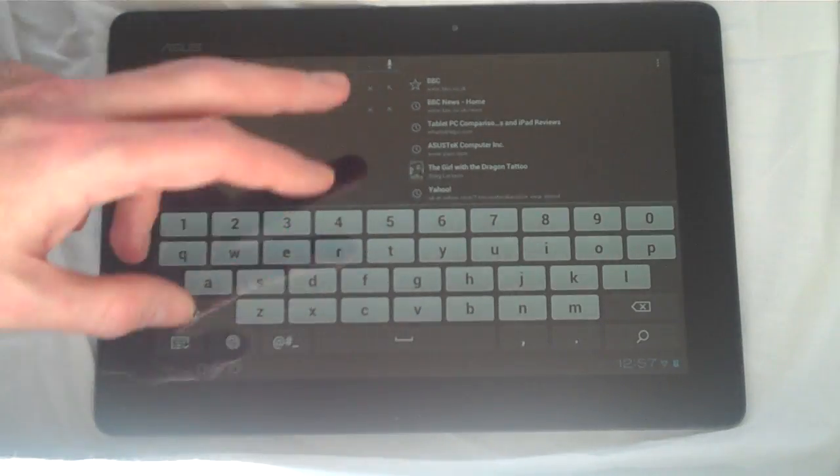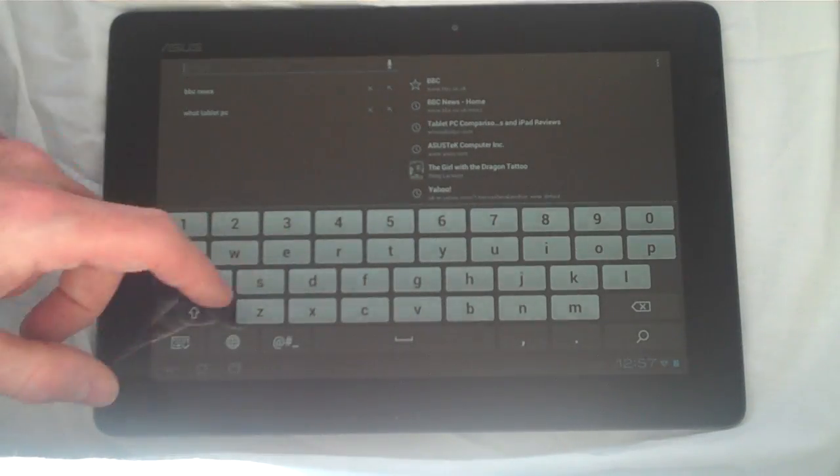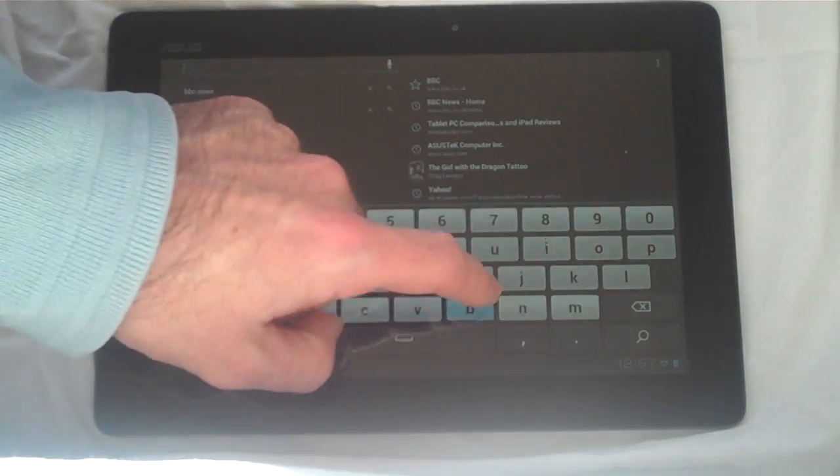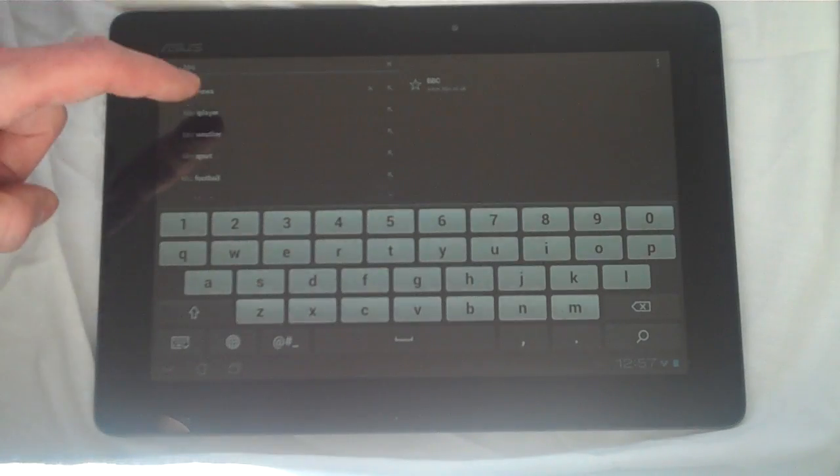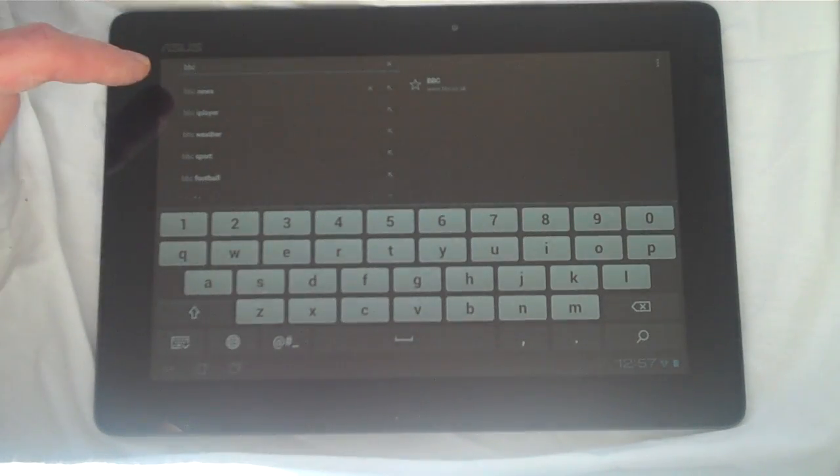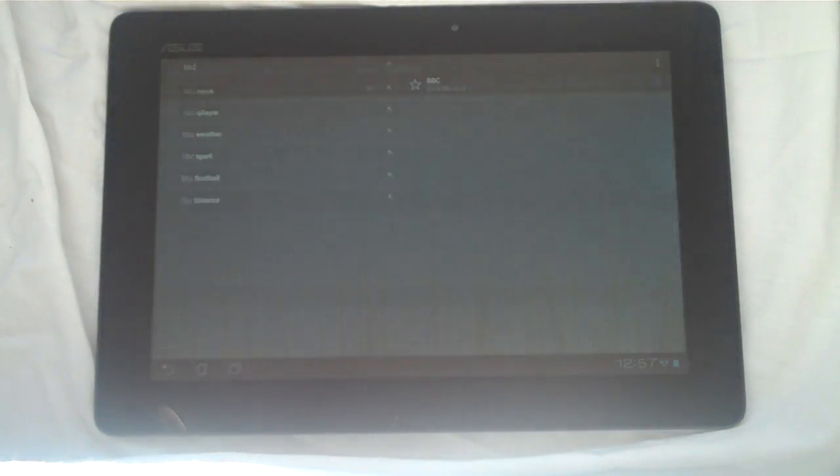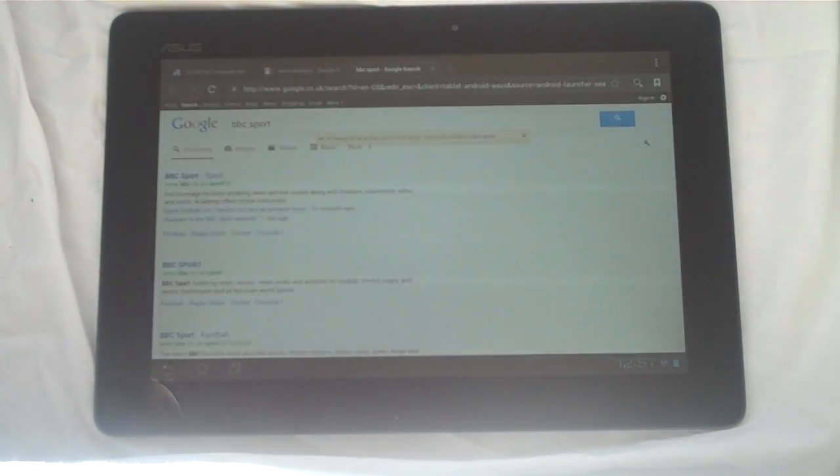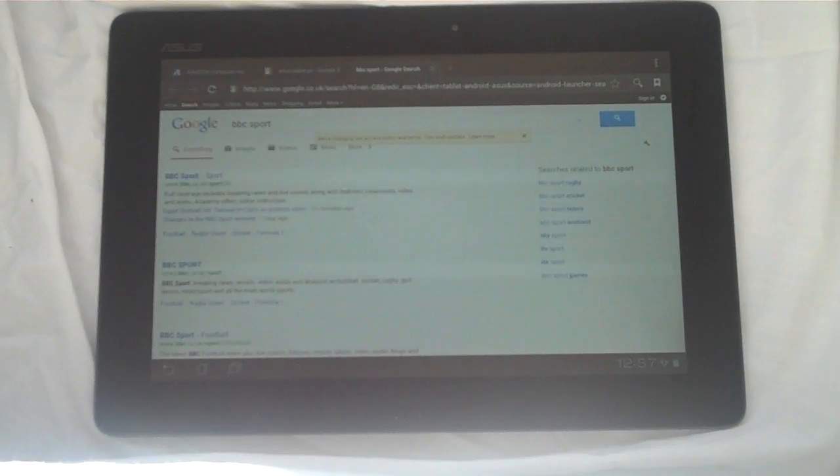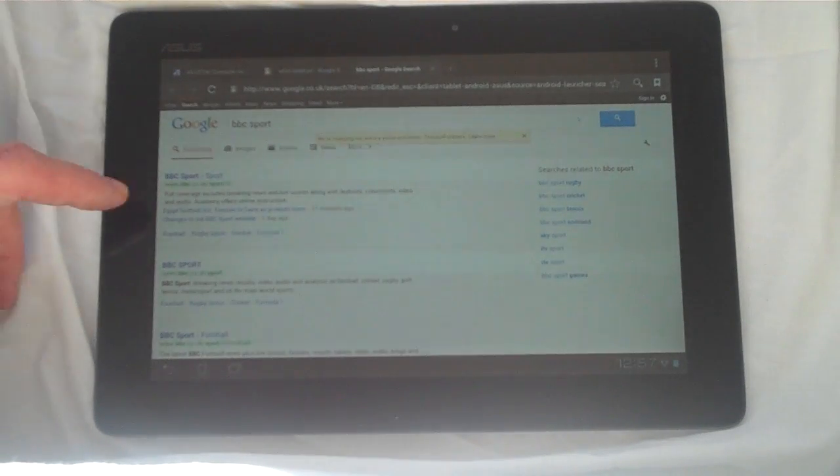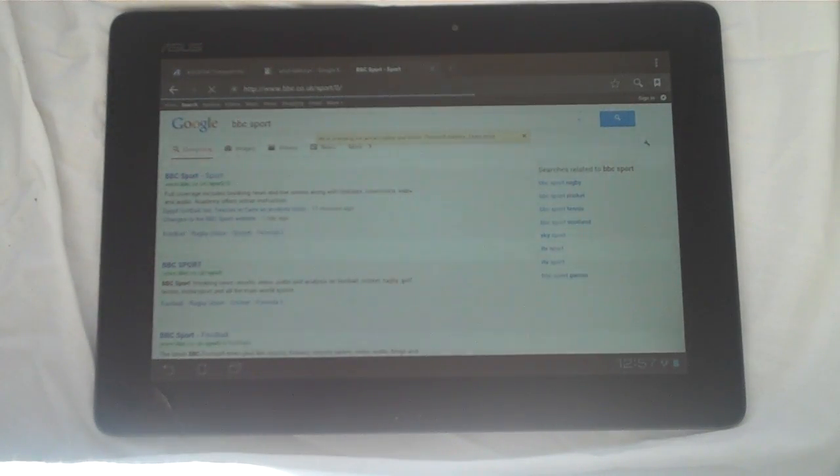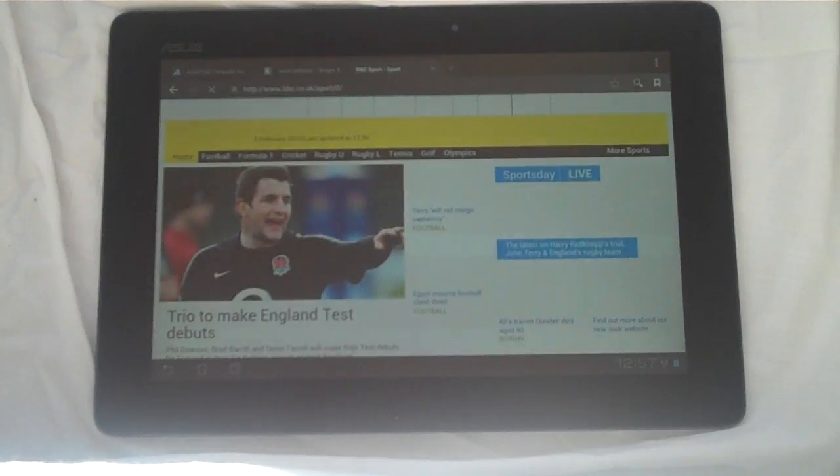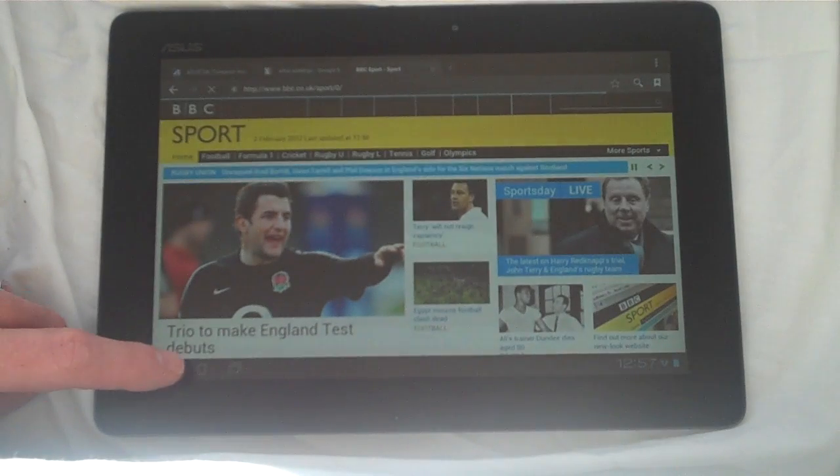So let's say we want to jump to the BBC website, gives you some prompts, let's jump to sport. And that then pulls that up in a Google search. It's a quick and easy way to jump to the content that you want to see.